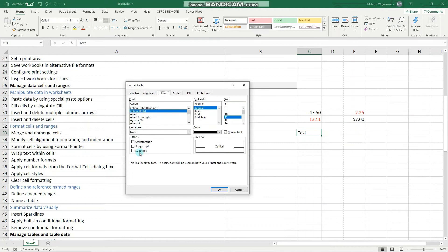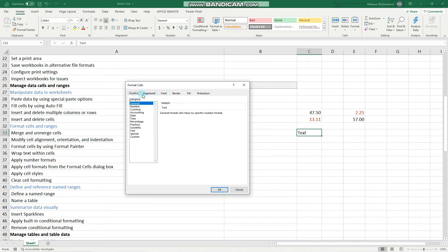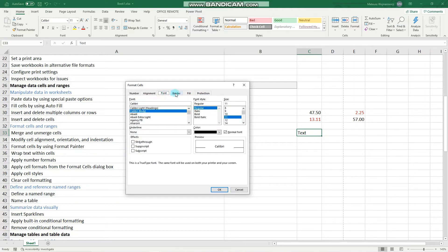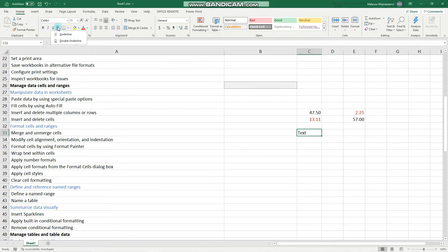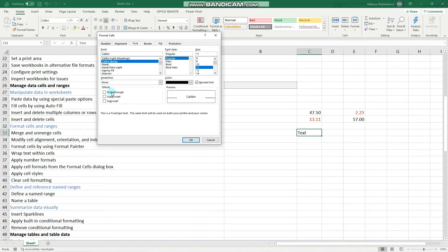This is the Format Cells dialog box. Make sure that you're comfortable with all of the options because there are quite a few. For example, you can't easily find strikethrough on the ribbon, so in order to apply strikethrough, you click here and apply strikethrough. Let's click OK.